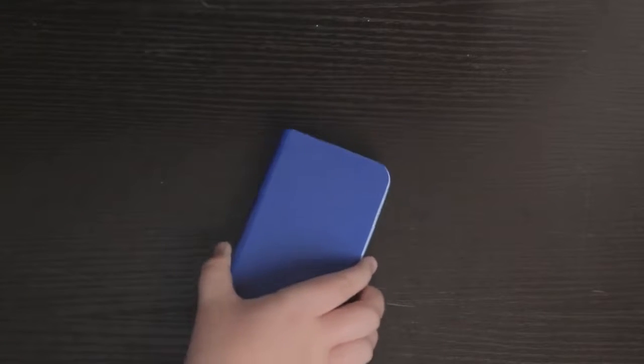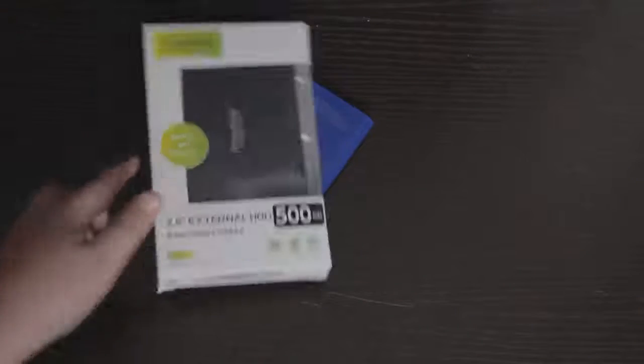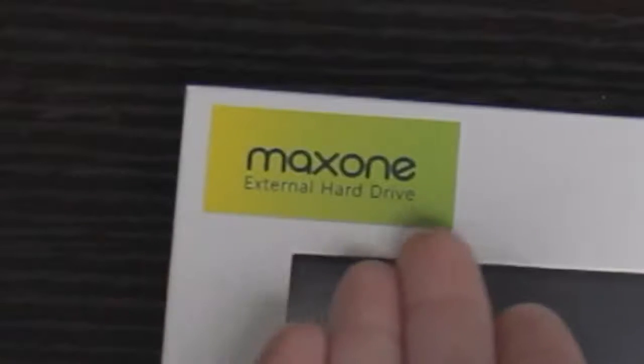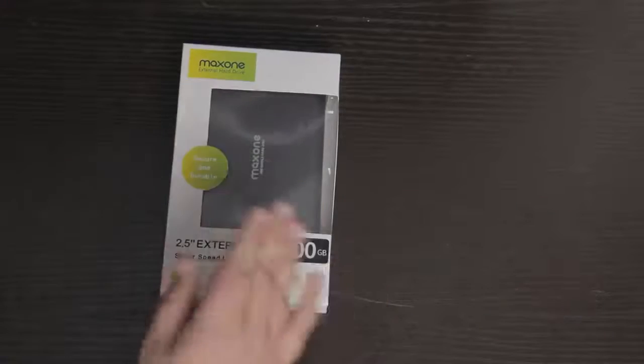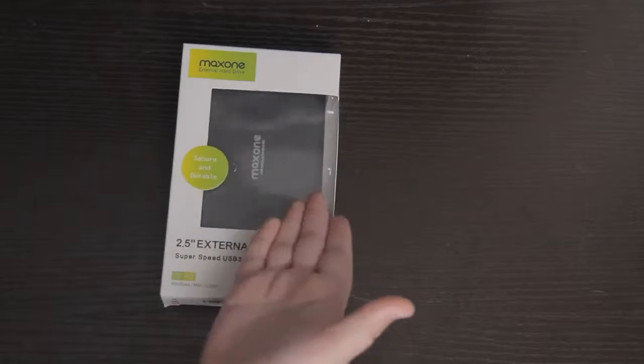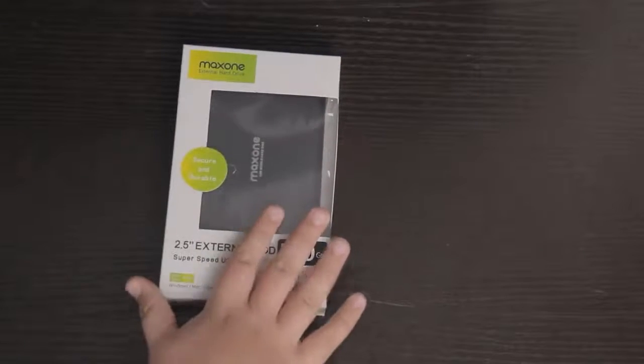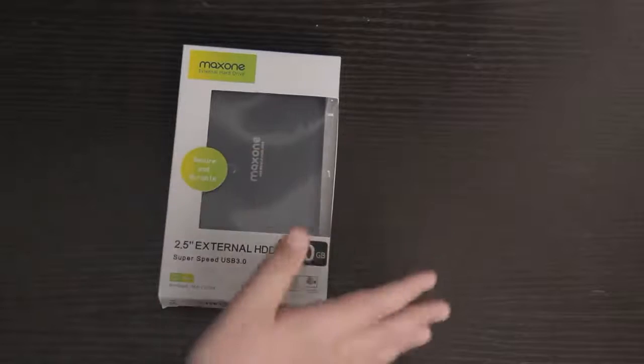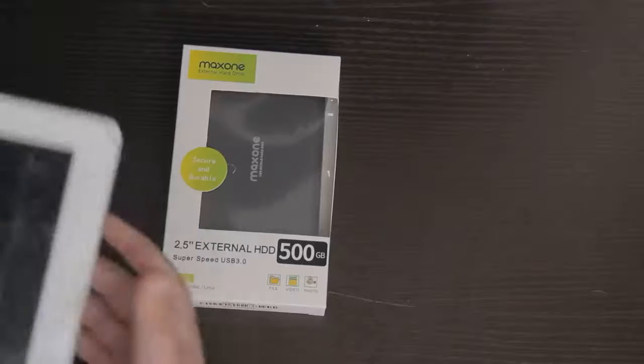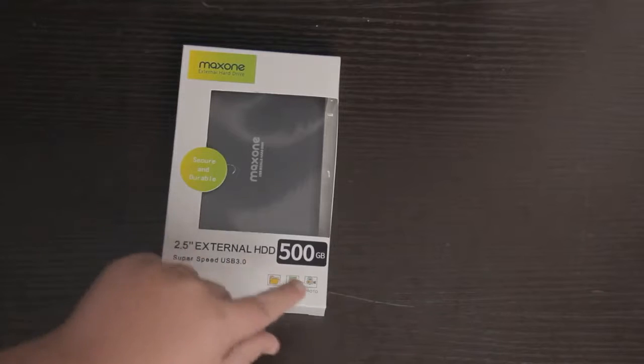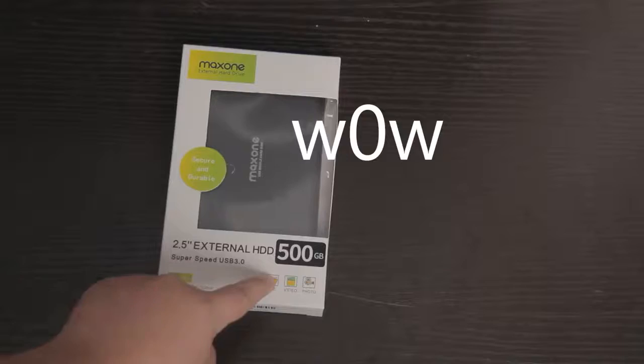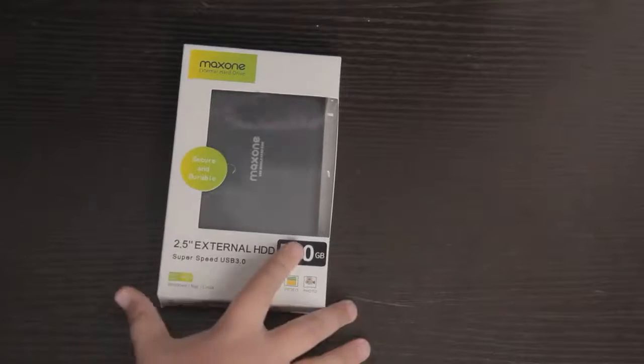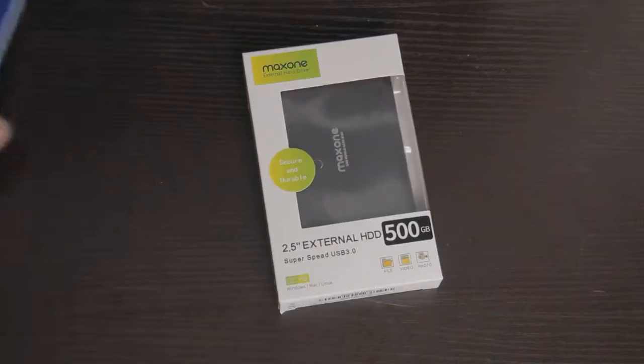So I got this - it's a Maxone external hard drive. And this thing will hopefully give me some more space at a faster speed. Now I know what you're thinking: hey, why don't you just take the hard drive out of your old iPod and plug it into your computer? Well, I would do that, but this thing is 500 gigs and that's more than any old iPad has.